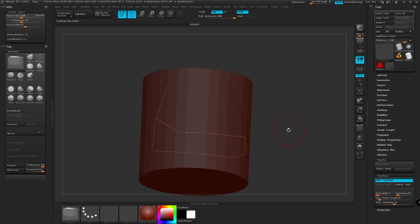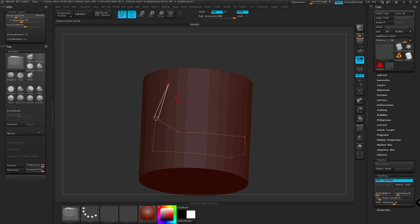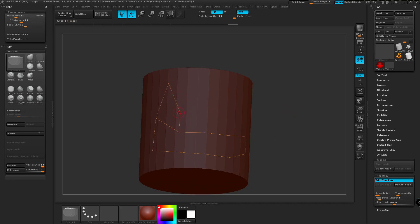So a basic wing shape. And if we hit A on the keyboard, this is going to preview the mesh. But at this moment, we don't have anything to preview because we haven't added extra nodes along the surface.